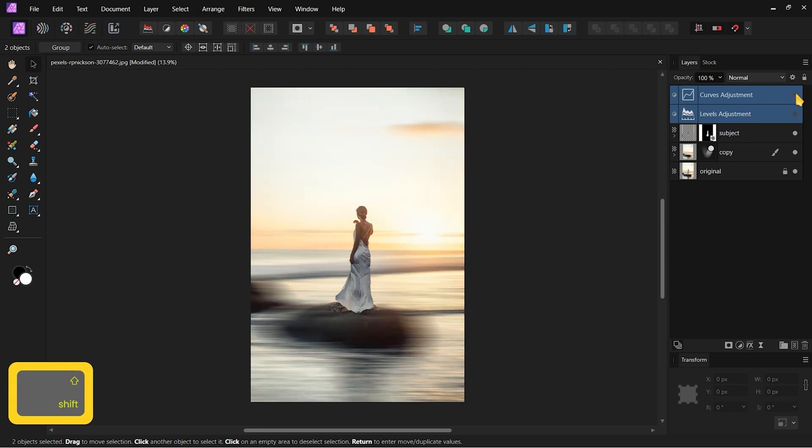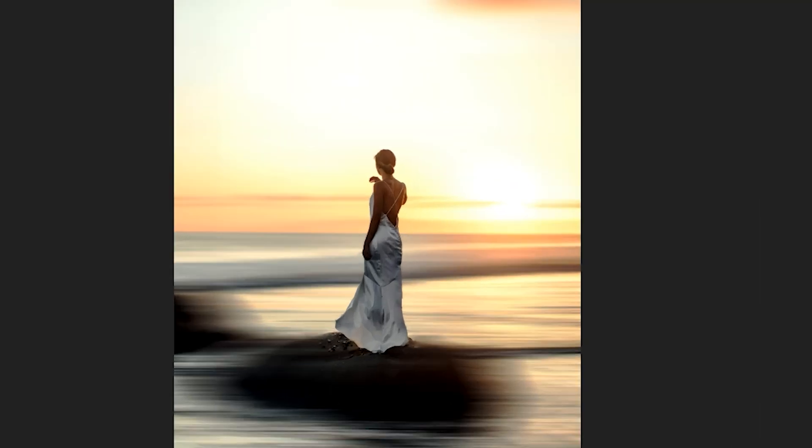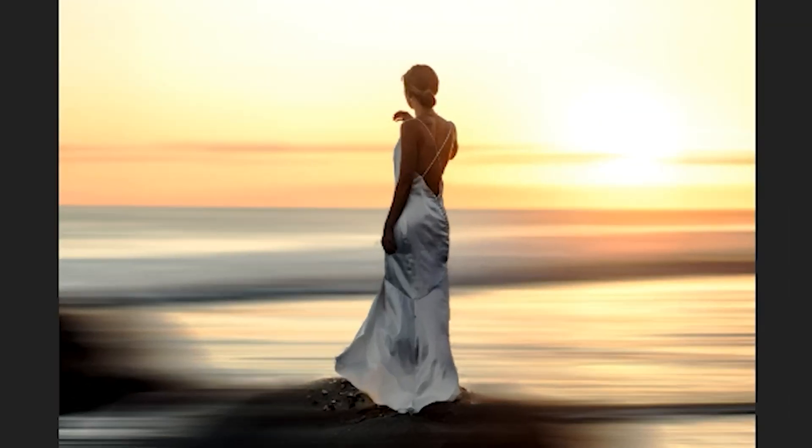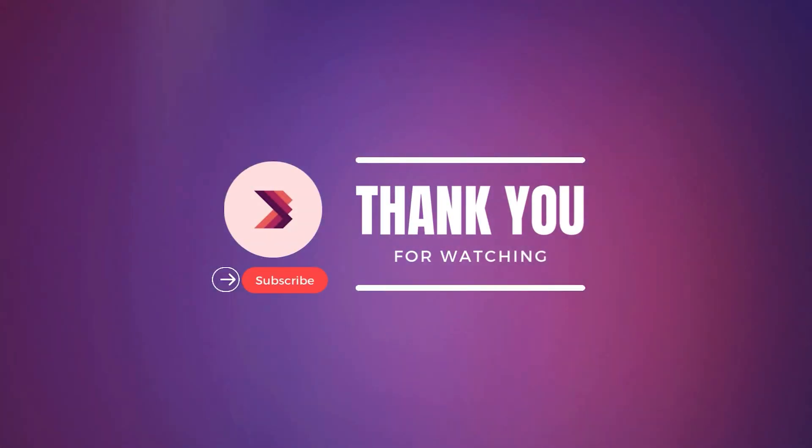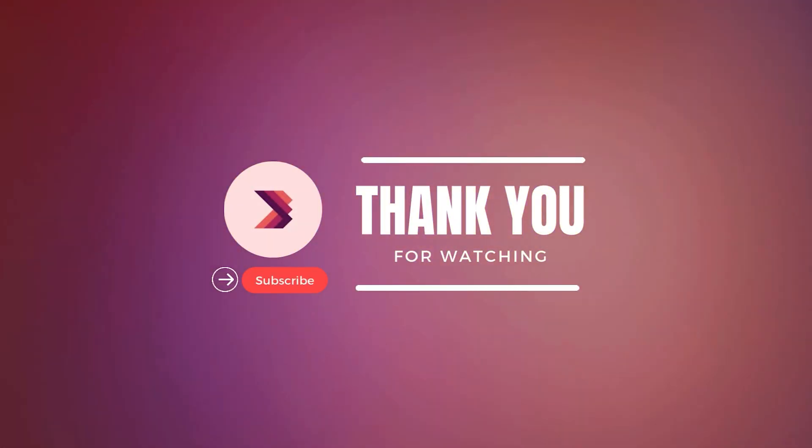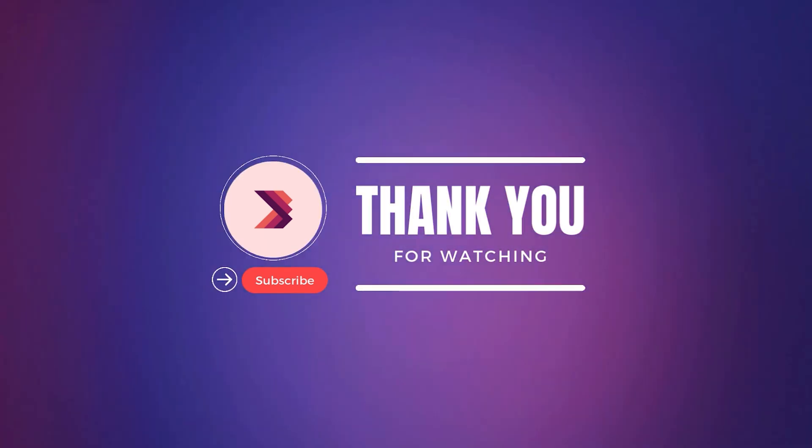This is the image before layer adjustment, and this is after. And that's how you create the Adamski effect using Affinity Photo. Thank you for watching. Don't forget to like, share, and subscribe for more tutorials.